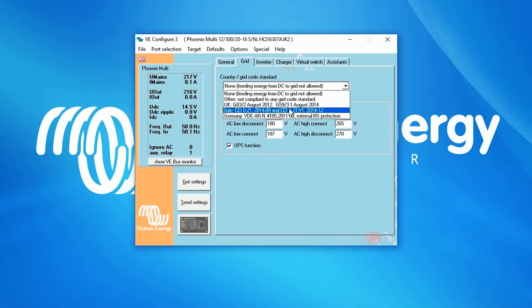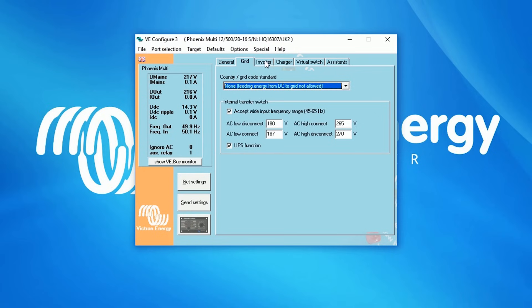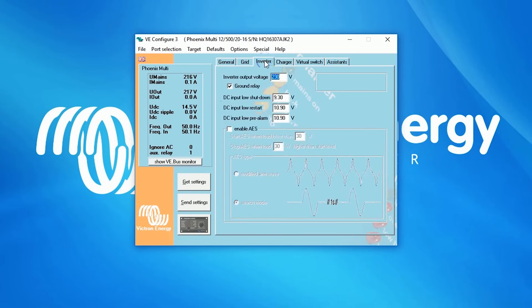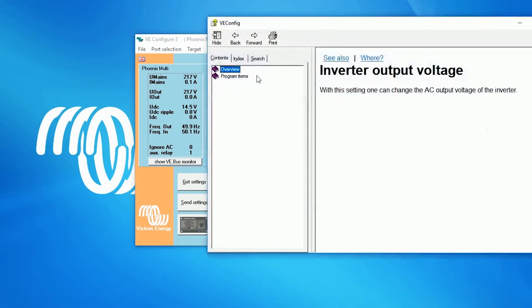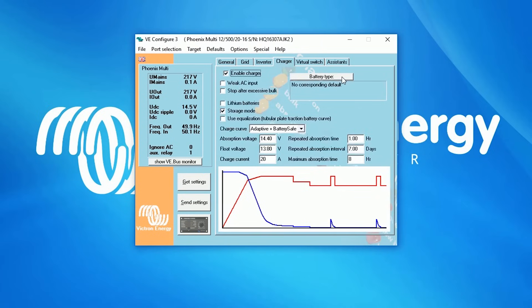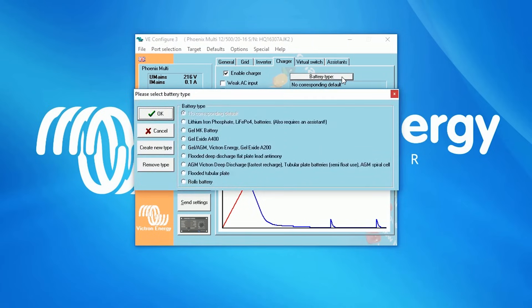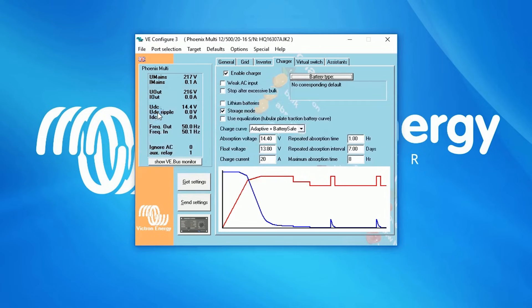At the Inverter tab, you can make changes related to the inverter. Again, if you don't know what a function means, click on Help — What is this? The Charger tab enables you to make changes related to the charger, for example the battery type. Every type of battery can be charged based on the specifications from the battery supplier.